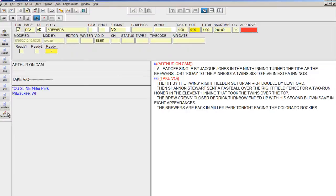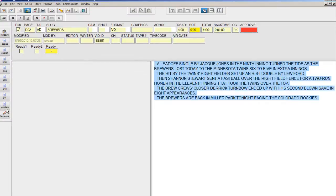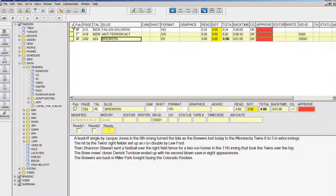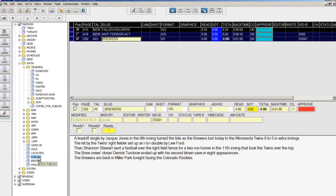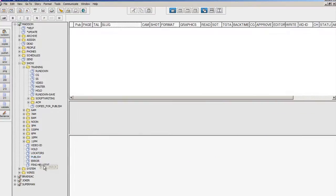Once the scripts have been reformatted for online display, the stories are dropped into the Publish queue. If the story has a checkmark in the Pub column, it is automatically moved into the ping-hello-txt queue.